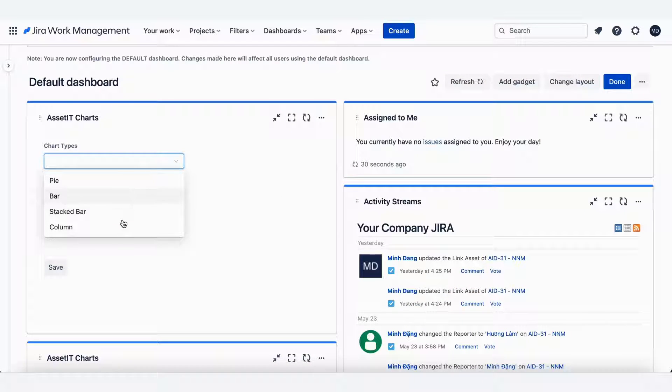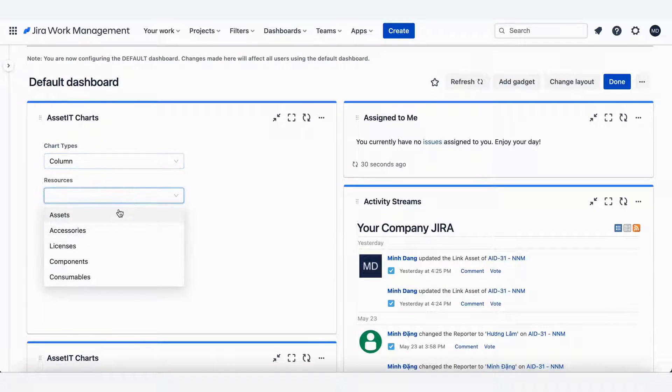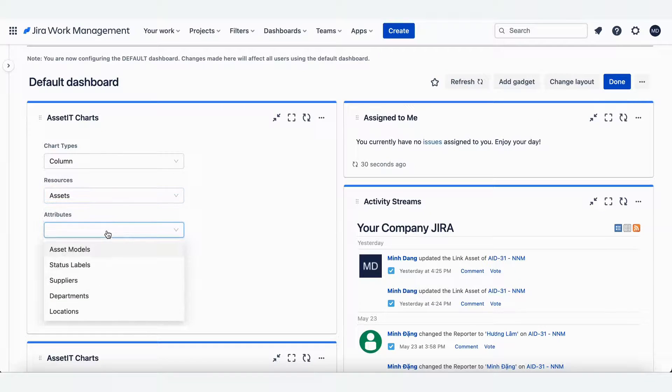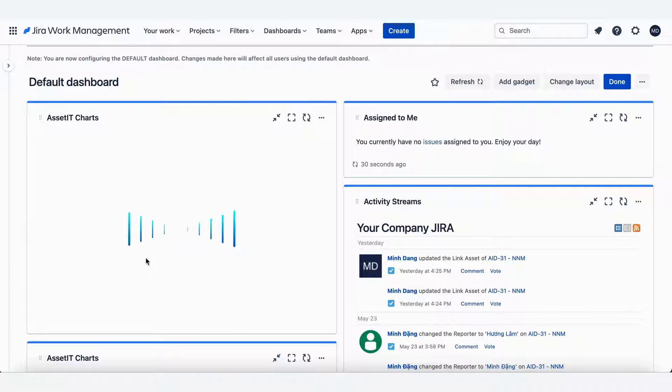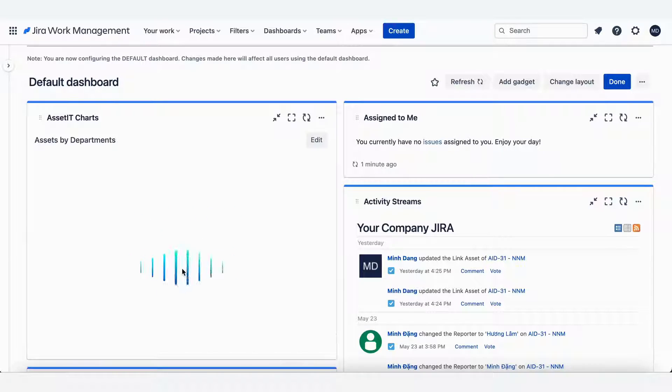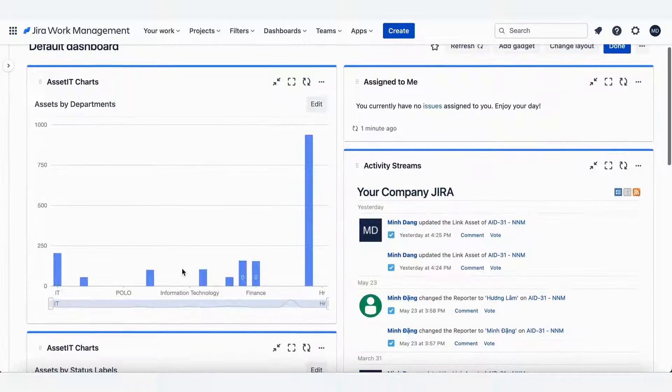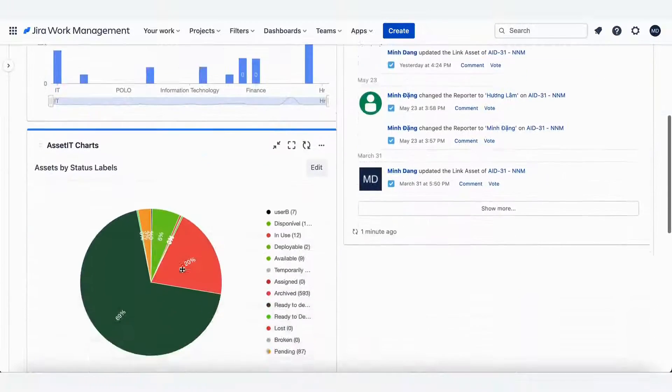Setting up the Jira Dashboard Gadget is quick and easy. Simply add the gadget to your Jira Dashboard and configure it to display the asset information you need.